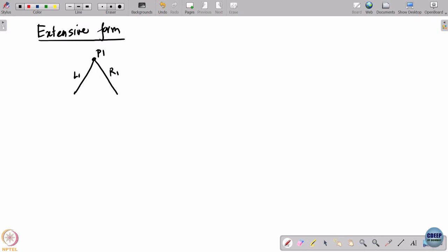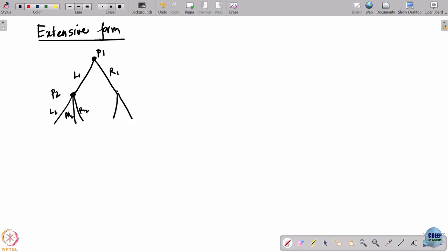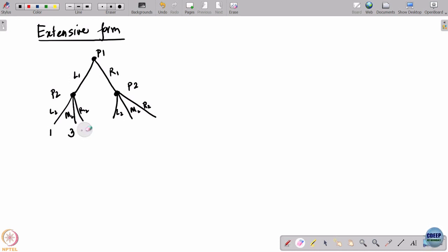Here player 1 is the one who plays first. He starts at this node and has 2 actions L1 and R1. If player 1 plays L1, then it is player 2's turn to play and he has 3 actions: L2, M2, and R2. If player 1 plays R1, then player 2 again has 3 actions L2, M2, and R2. This is a zero-sum game, and the payoffs are written as 0, 0, 3 and 1, 3 and 0, and 6, 2 and 7.